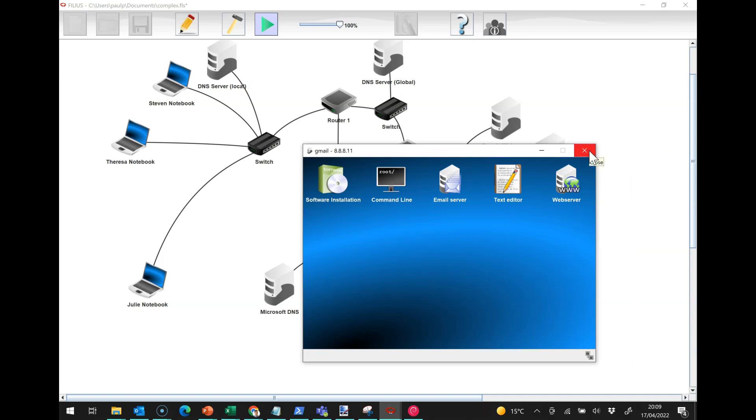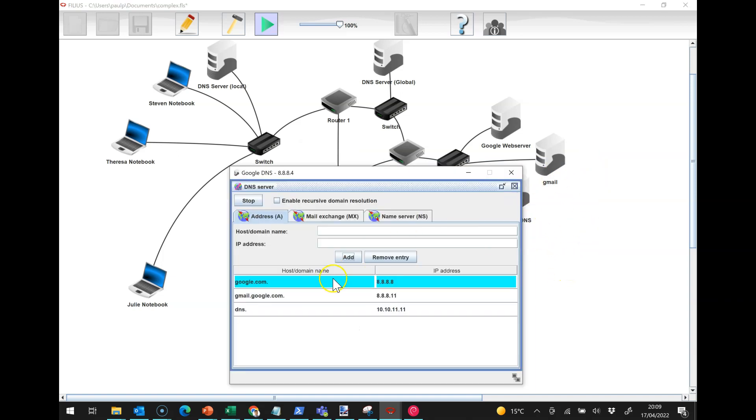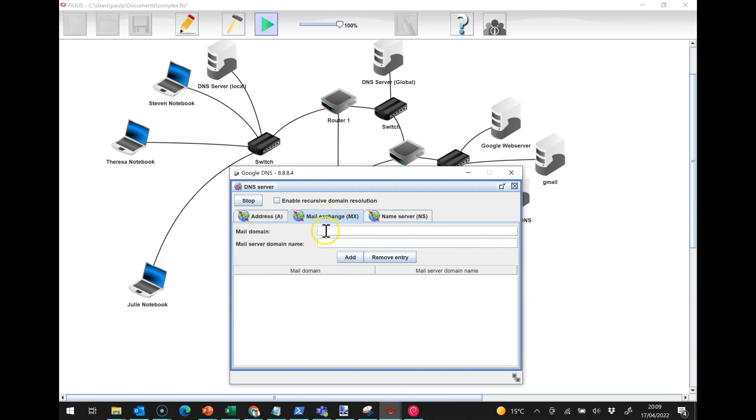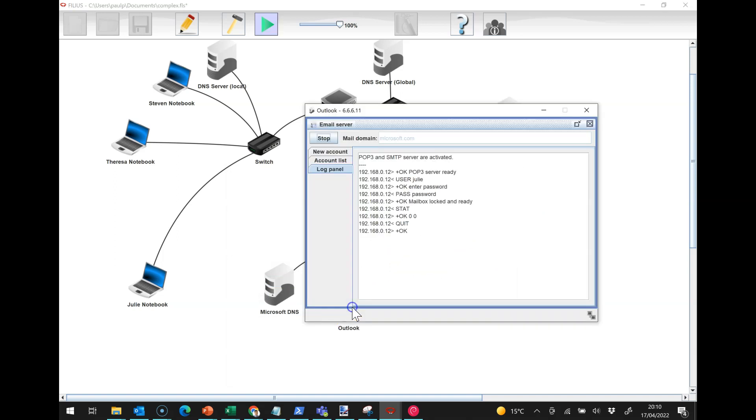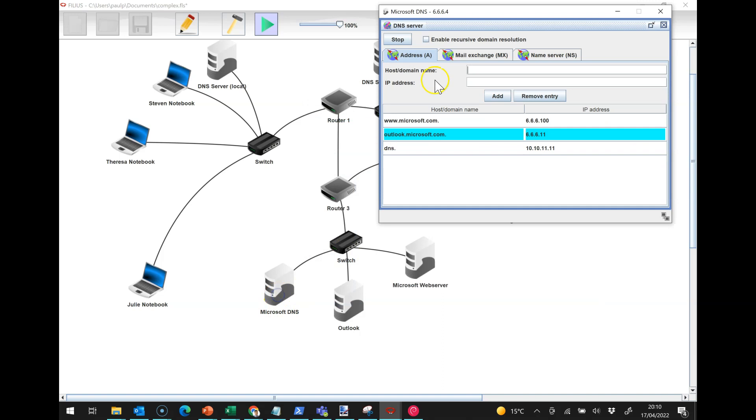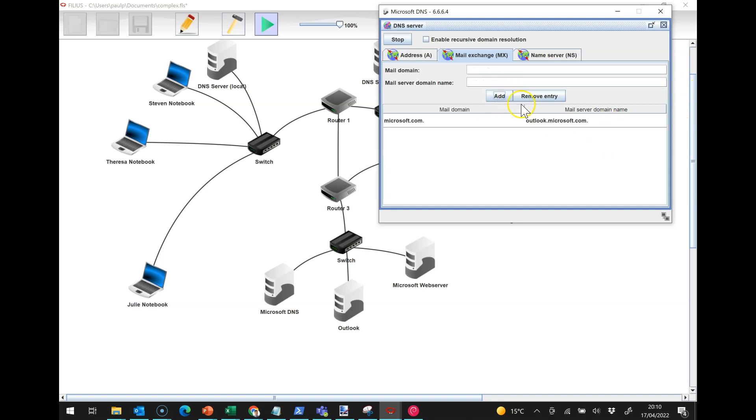The last thing we need to do is we need mail exchangers. In our Google DNS, we need to put in a record here in the mail exchanger to say that for the domain google.com, we need to contact gmail.google.com. And then under the DNS here, we need to set up a mail exchanger which says for the domain microsoft.com we need to set up a mail server domain which is going to be outlook.microsoft.com.